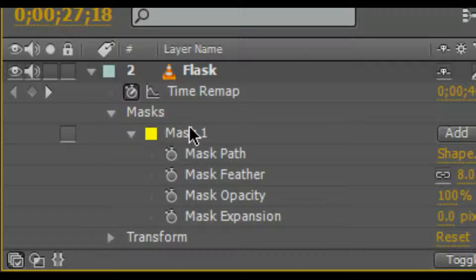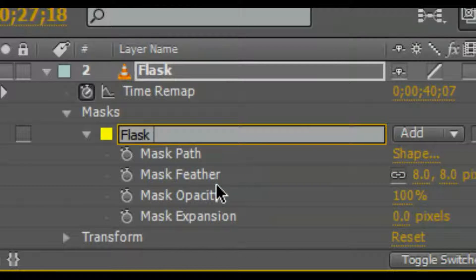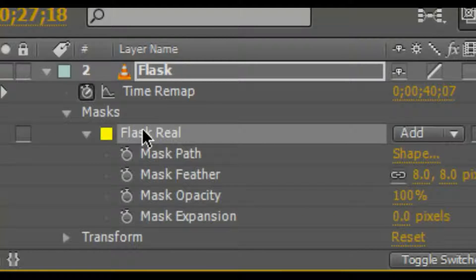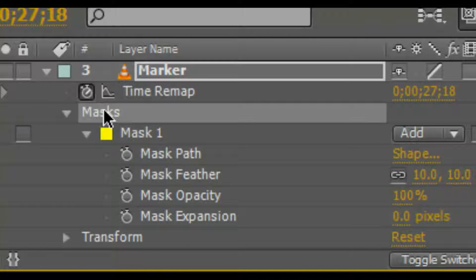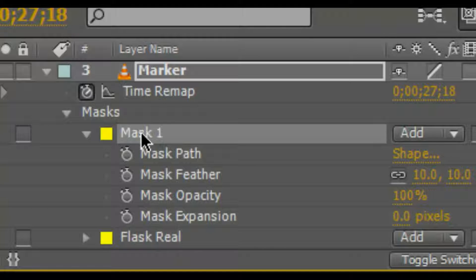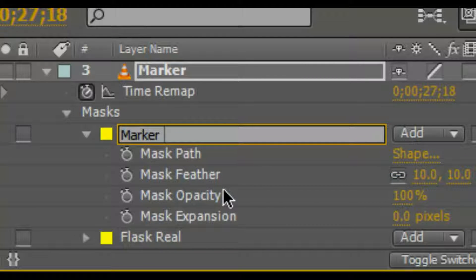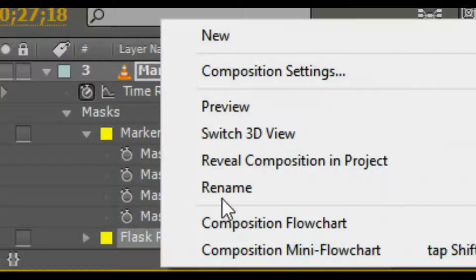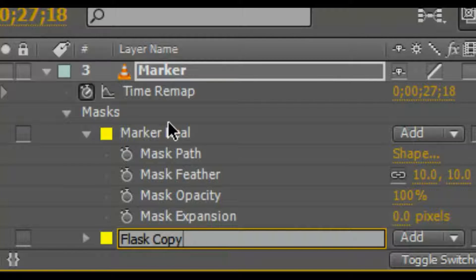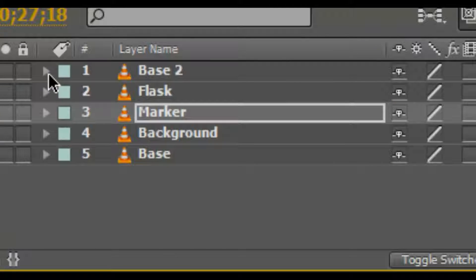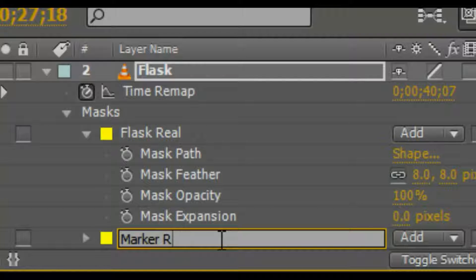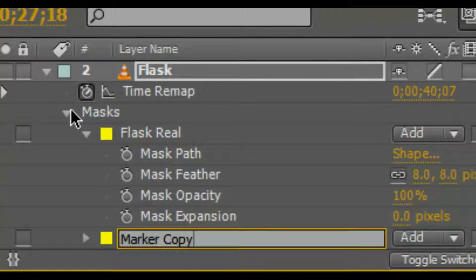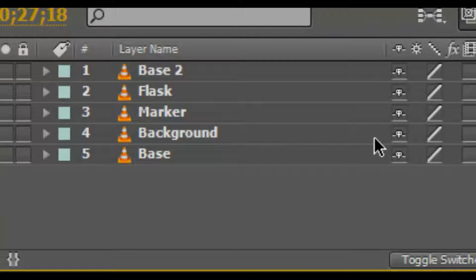In the flask properties, rename the flask mask to 'flask real'. Then copy this mask — press Ctrl+C to copy it. Go to the marker layer, expand its properties, go to Mask, and press Ctrl+V to paste the flask mask onto the marker. Quickly rename the marker mask to 'marker real', and rename the other mask to 'marker copy'. Then go to the flask and paste again, renaming that mask to 'flask copy'. The result is that you have both masks present in each and every layer.